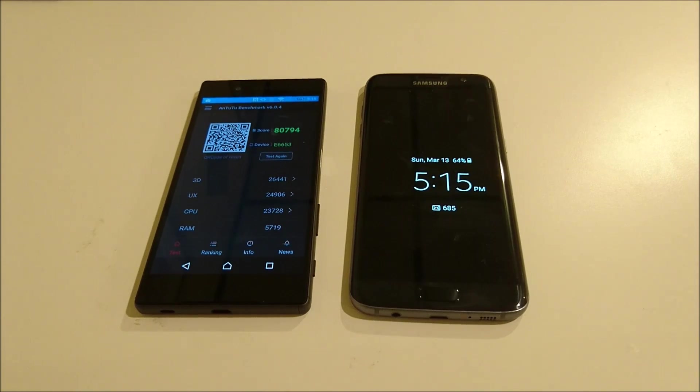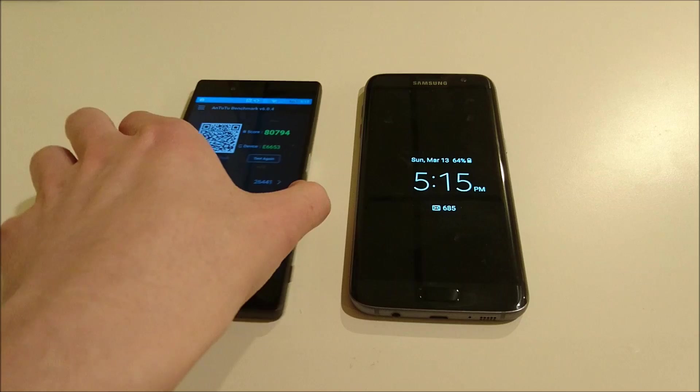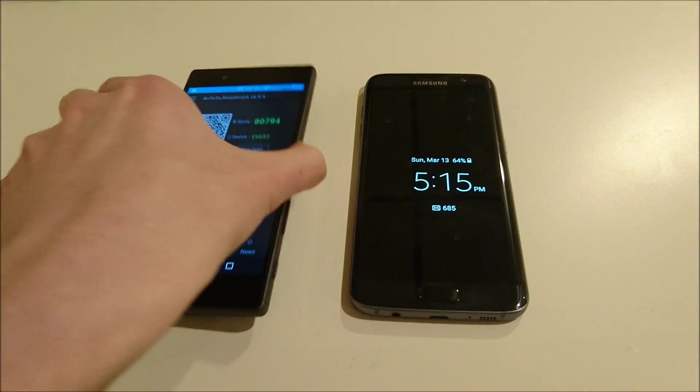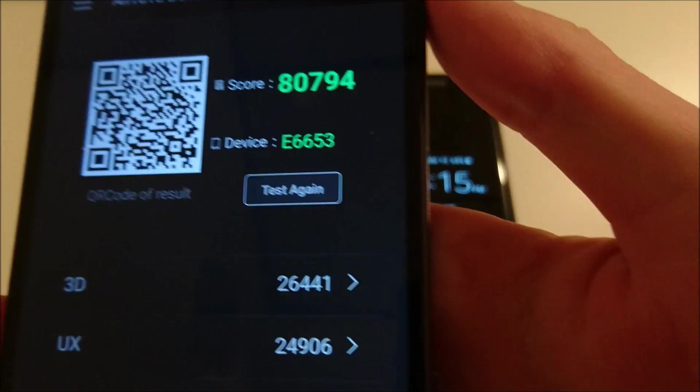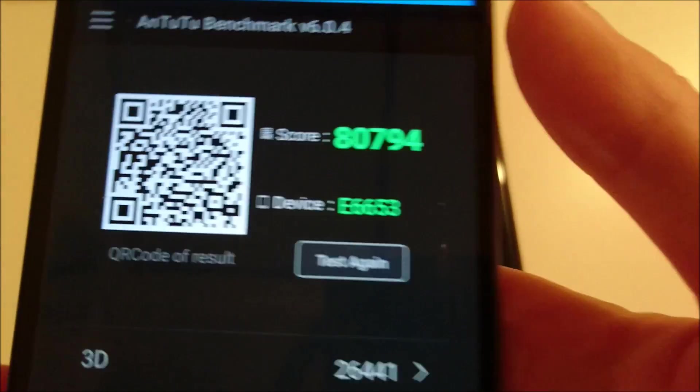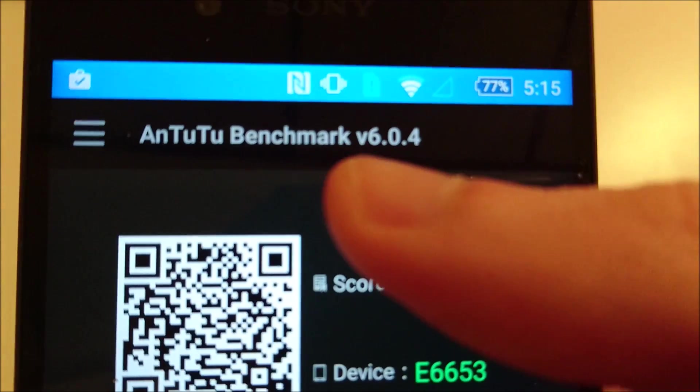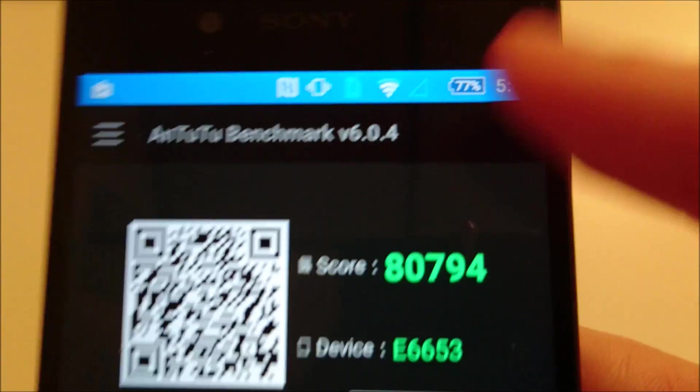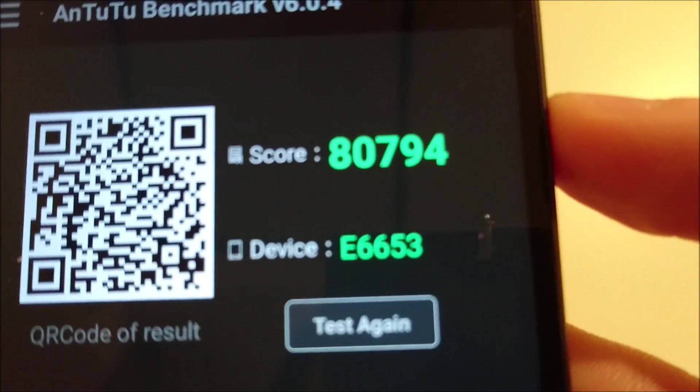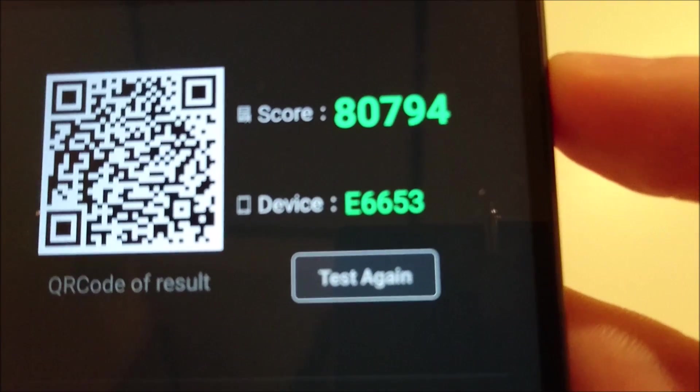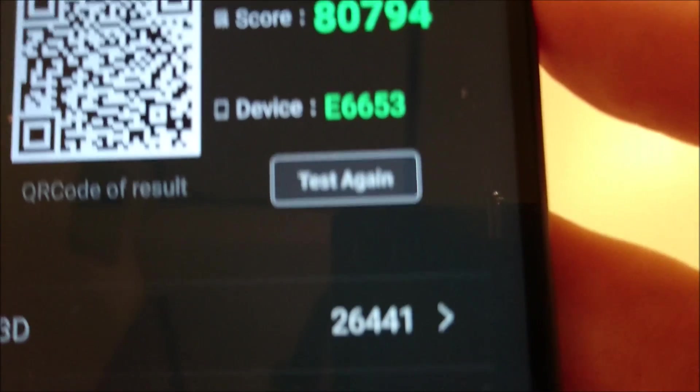Hey everyone, this is a real quick update video here. Some of you guys were asking about benchmarks for the S7 Edge versus the Z5 series. So you see here I have the Z5. I've already ran the benchmark, I have the latest version 6.0.4. And so you see it has a score of 80,794.